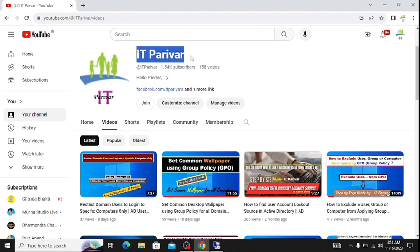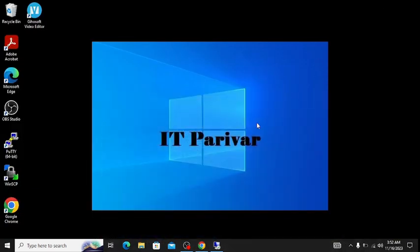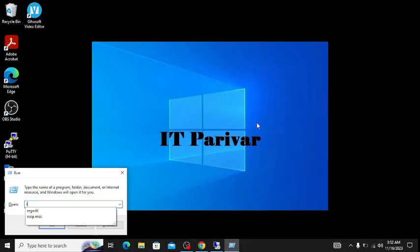Before going ahead, I want to request you: if you are a viewer of my channel IT Perivar, please subscribe — it will just motivate me and it's free of course. Please subscribe and click on the bell icon so that whenever I upload new videos you will get the notification. Let's start now — let me open the registry editor.